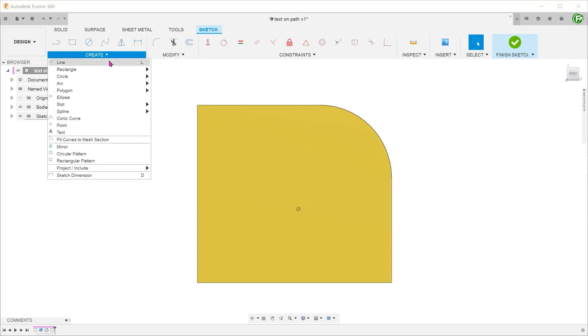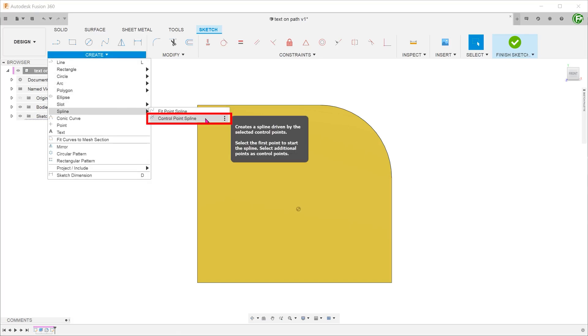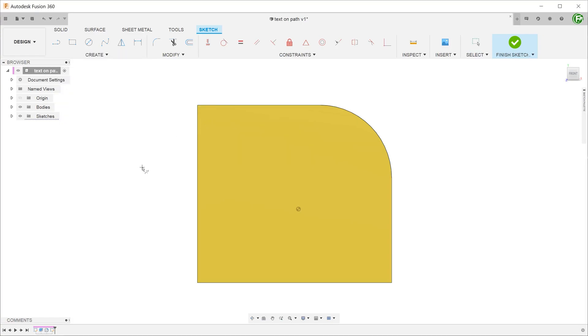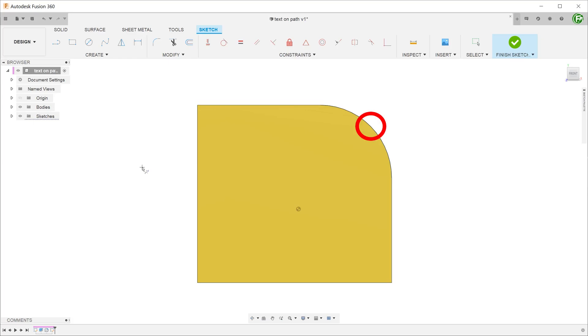We are going to use a control point spline here. This will allow us to create the straight segments more easily compared to the fit point spline. Before we start placing the spline, recognize that this path is composed of two straight lines and an arc. There are two points where the straight line transitions to the arc and vice versa.